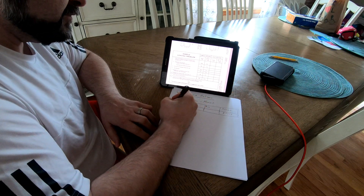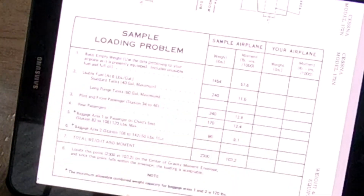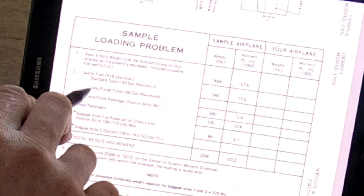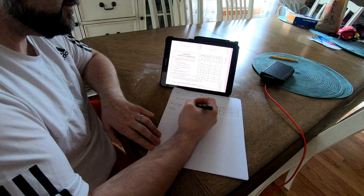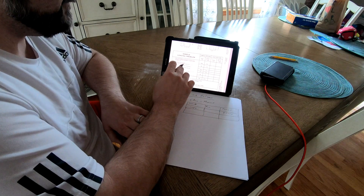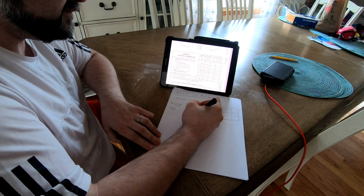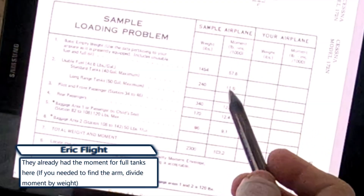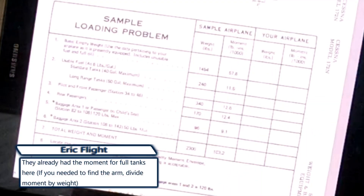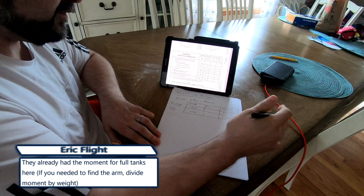The next thing we're going to calculate is usable fuel. Fuel is about six pounds per gallon. We're going with standard tanks here — standard tanks have 40 gallons maximum. Let's pretend we fueled the plane to full: 40 gallons times 6 pounds is 240 pounds. The moment for that is 11,500 — which would be 11.5 if you're dividing by a thousand to make the math easier.